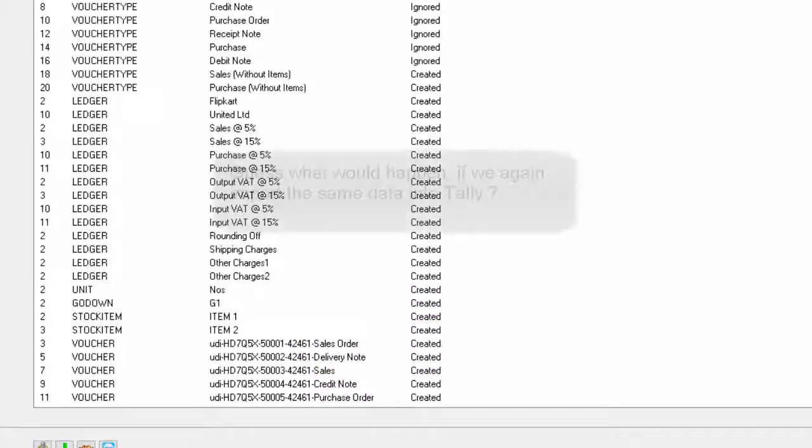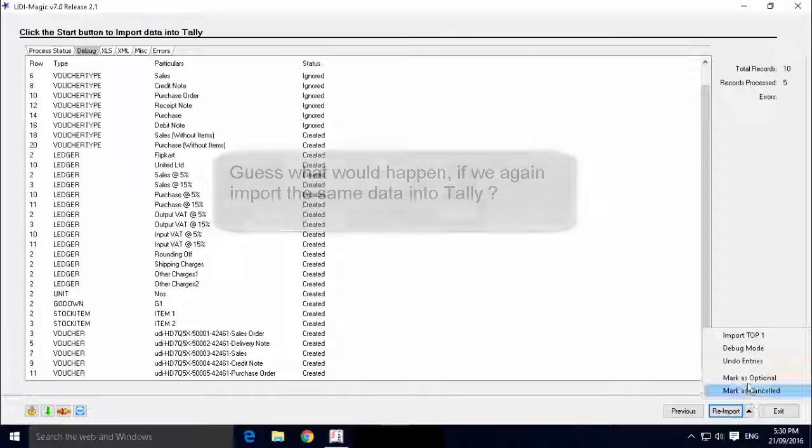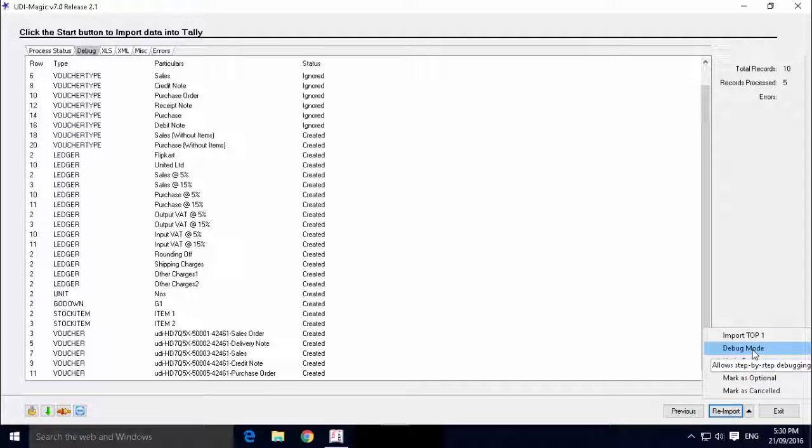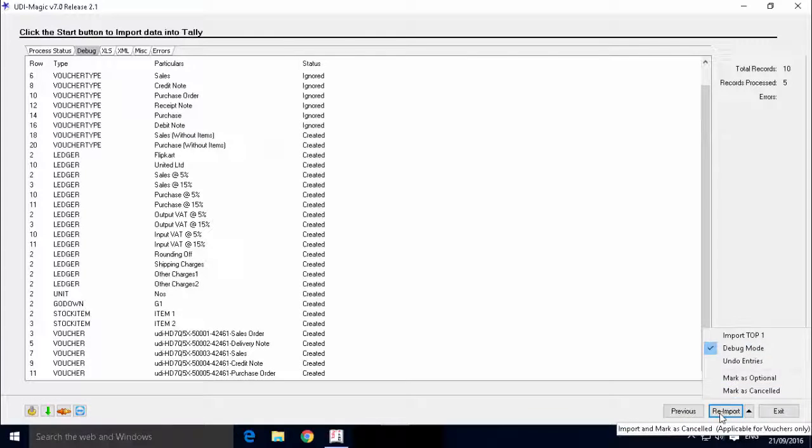Guess what would happen if we again imported the same data into Tally. Well, let's do it and check the result.